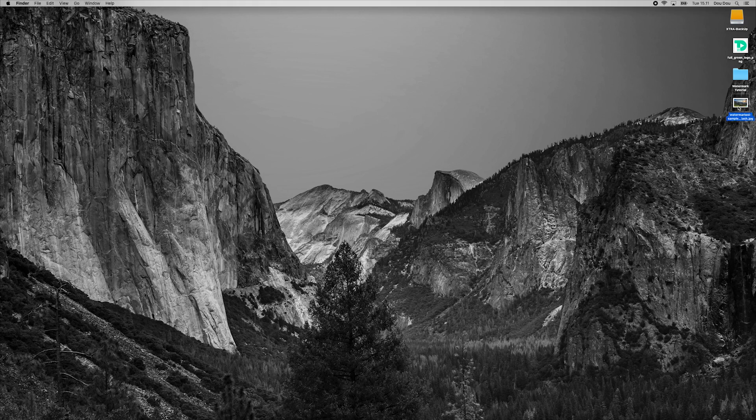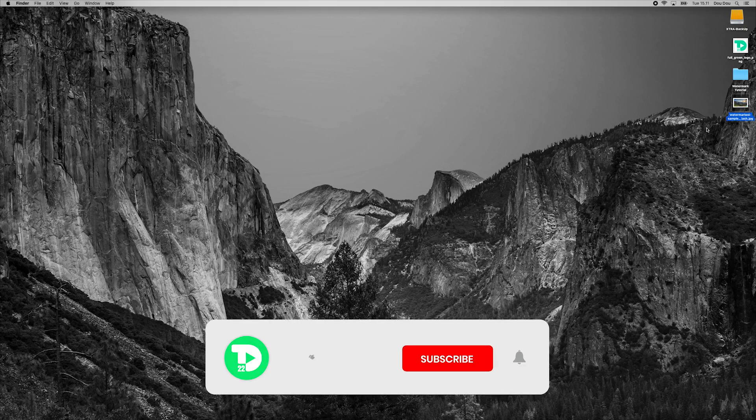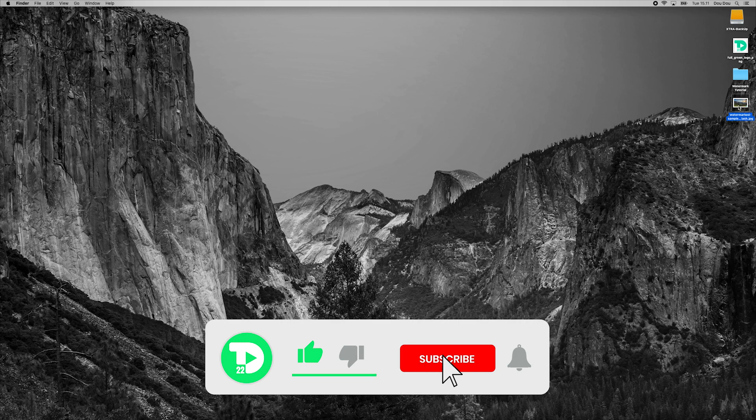Before we dive in, if you are enjoying my channel and haven't subscribed yet, hit that little button down there on the corner of the video and give it a thumbs up, I will really appreciate it.